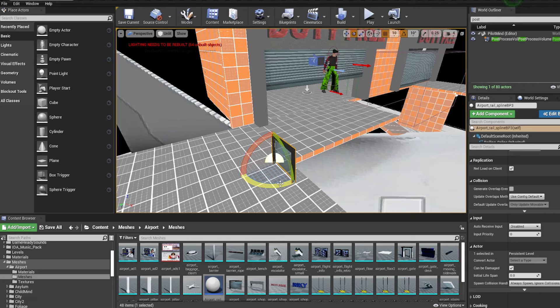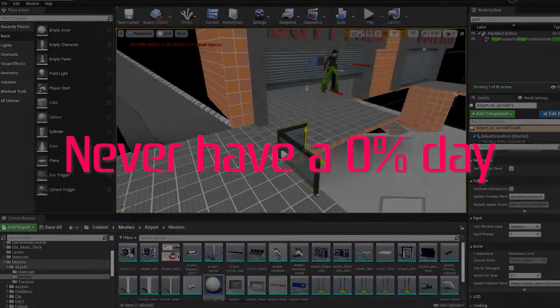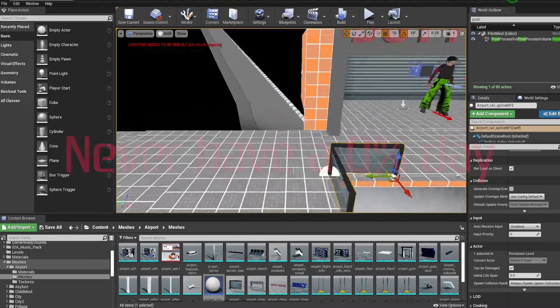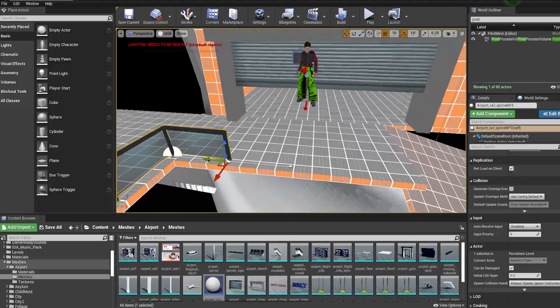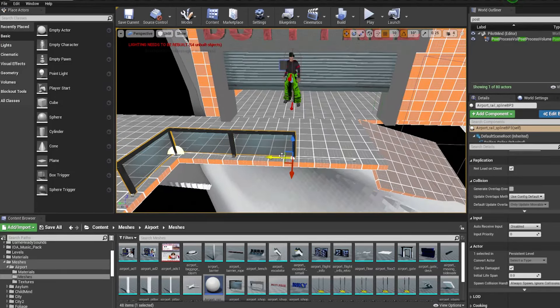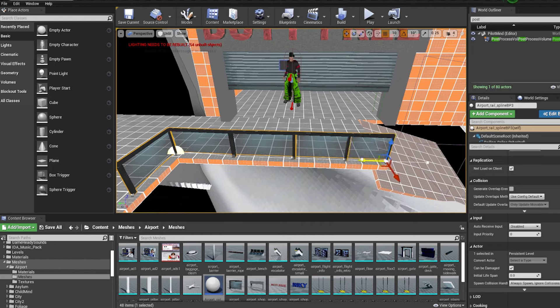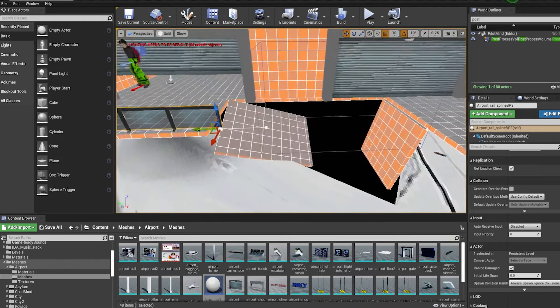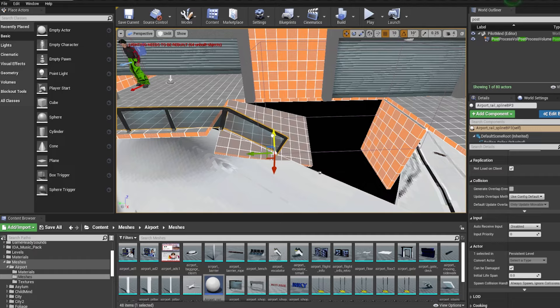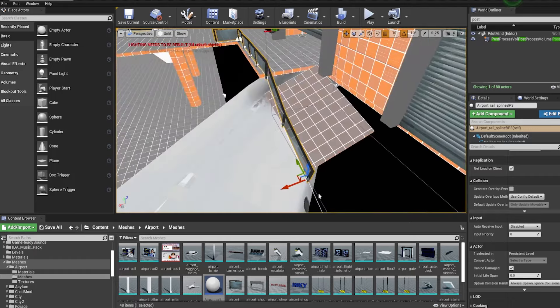First of all, the most important rule, my golden rule: never have a zero percent day. What I mean by that is sometimes you just don't want to do it and you don't do anything. Doing a tiny bit of work every day or even every week eventually adds up. If you do nothing it adds up to nothing, and it's better to do something slow than to just not do it at all.